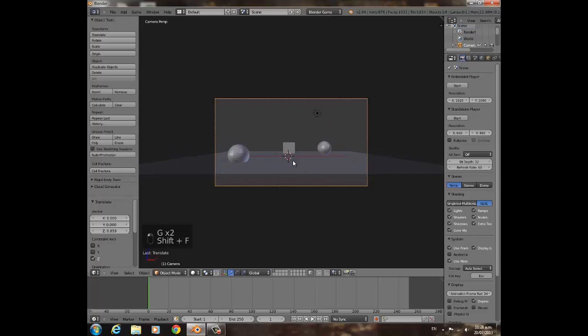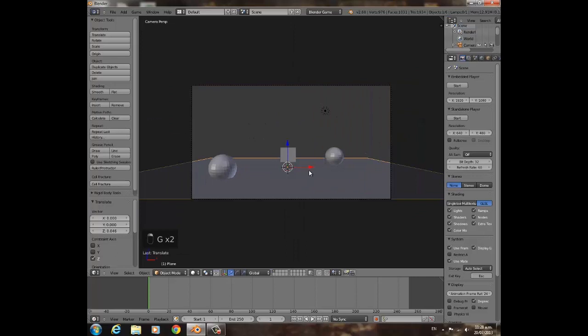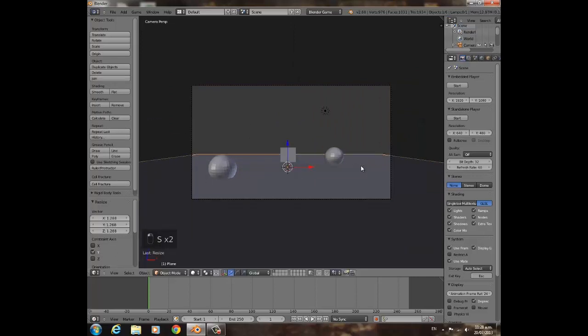Then Shift-F to make the camera fly around, but something like that is just fine.